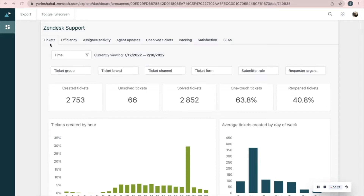You should know how to use filters. Time helps you define the relevant dates for the received data. The other filters are ticket group, brand, channel, form, submitter role, and requester organization.